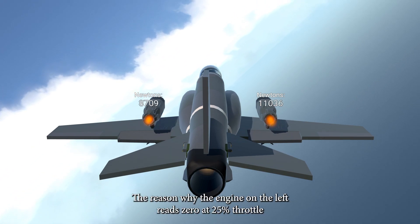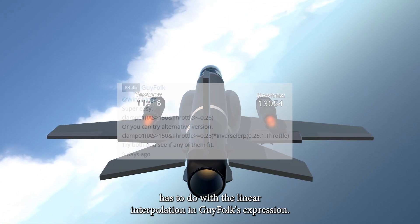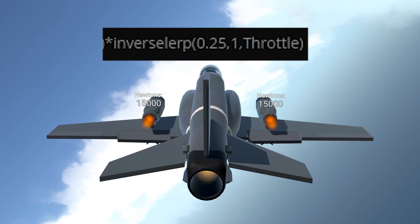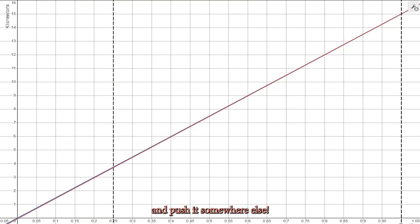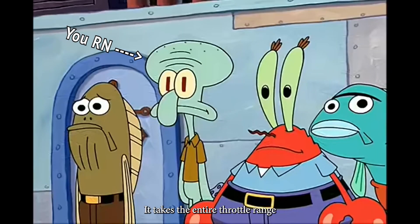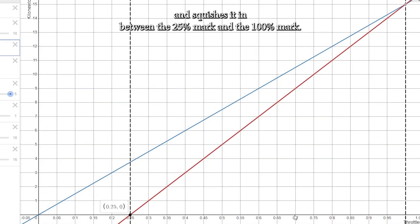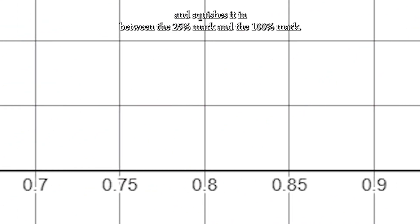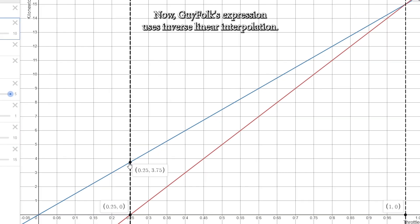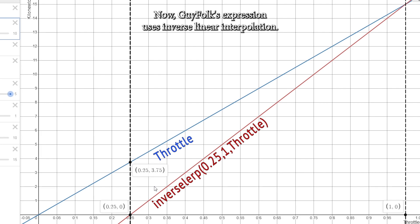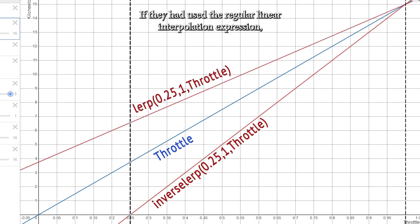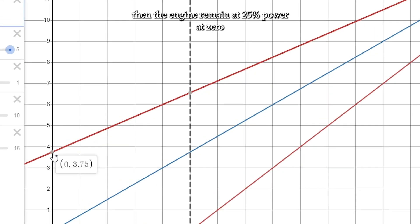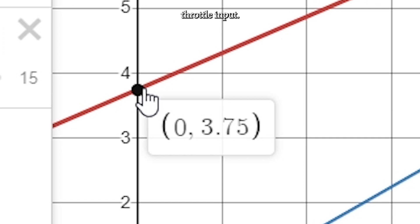The reason why the engine on the left reads zero at 25% throttle has to do with the linear interpolation in Guy Folk's expression. What this essentially means is that it takes the entire throttle range and squishes it in between the 25% mark and the 100% mark. Guy Folk's expression used inverse linear interpolation, which is the reason the engine starts producing thrust at 25% throttle. If you use the regular linear interpolation expression, then the engine will remain at 25% power at zero throttle input.